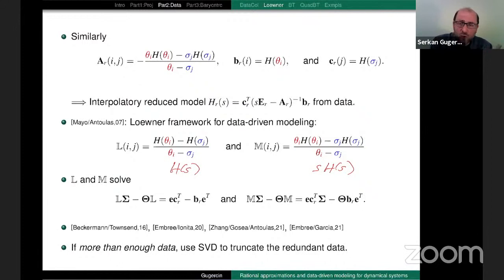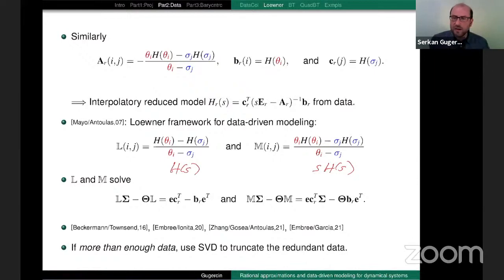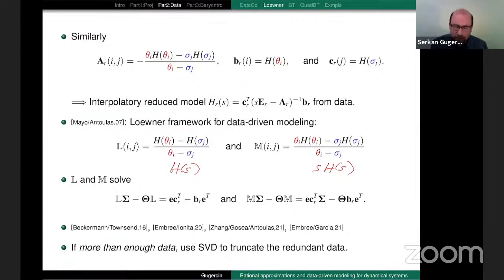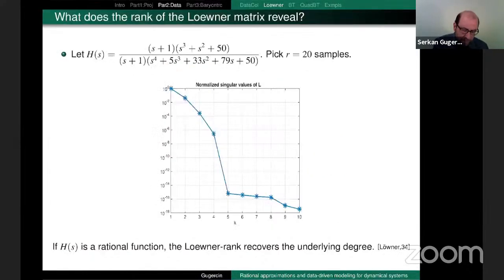In the example I showed with 200,000 data points, clearly you don't want to interpolate all 200,000. Since you have more than enough data, you just take the SVD and truncate it. As I always tell my students, if you don't know what to do with a matrix, take its SVD. You do something like this — take the SVD to annihilate the redundant data.